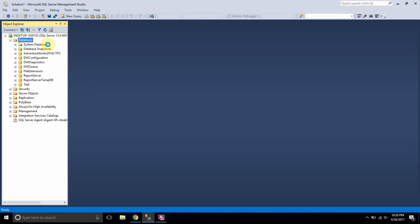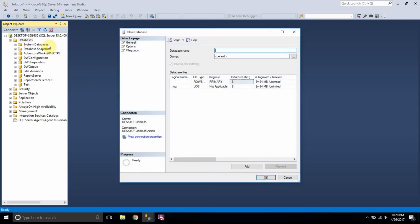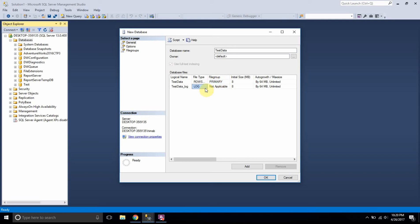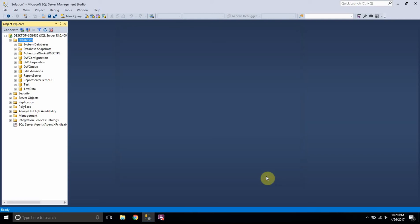For example, let's create a new database — let's say the database name is 'test data'. While creating the database, I am actually creating two files: a primary file and a secondary file. The primary file is the MDF file and the secondary file is the log file. I'll click OK, so my test data database is created.